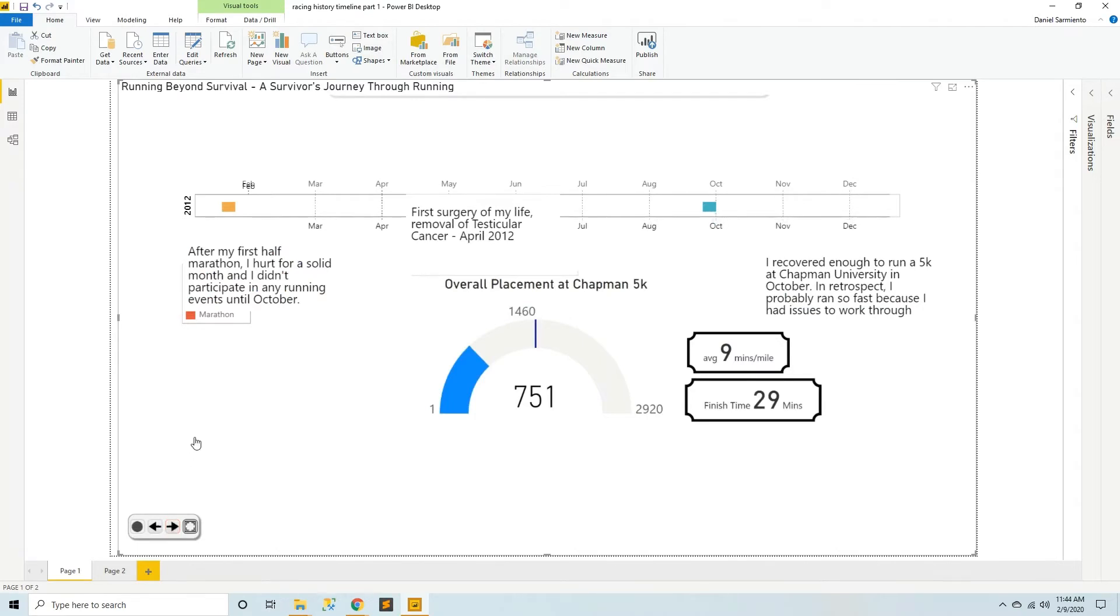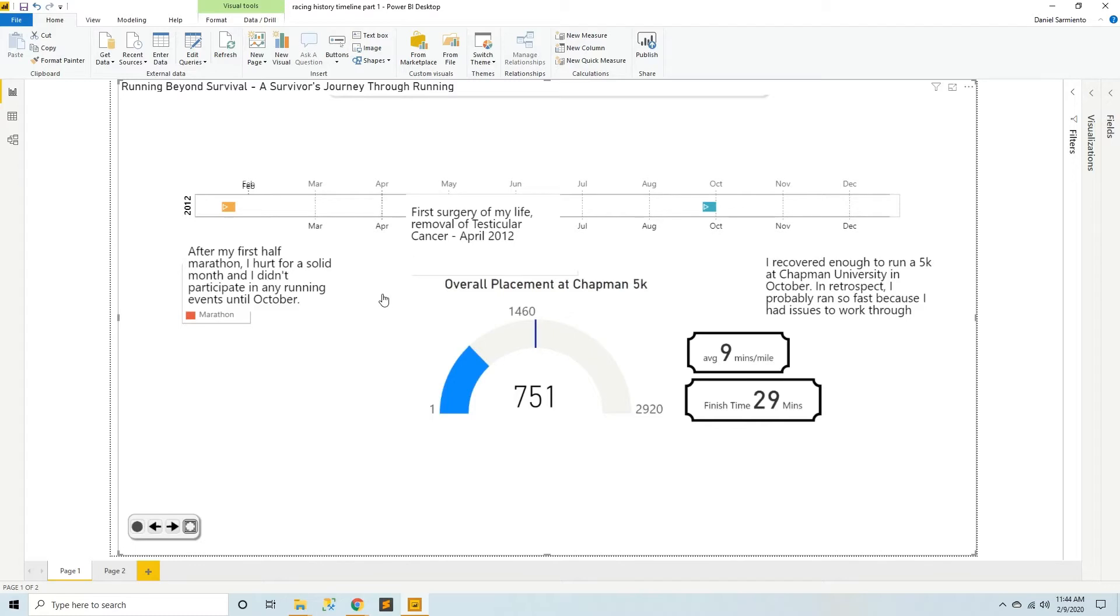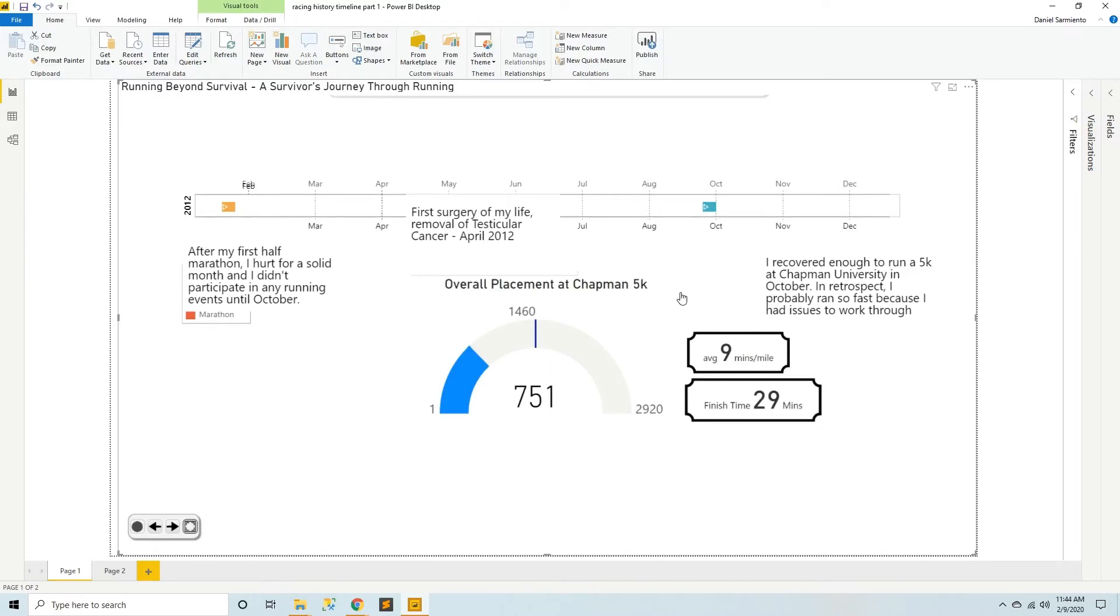I hurt for a solid month after that and I didn't participate in any running events until October. But also I had the first surgery of my life to remove testicular cancer in April 2012. That was a pretty scary time in my life and a start of a lot of dramatic events that I won't cover in detail over here. But in October of that year I recovered enough to do a 5K at Chapman University. Thinking back upon it I probably ran so fast because I had a lot of issues to work through. But also after having experienced a half marathon distance a 5K duration worth of effort was not so bad.